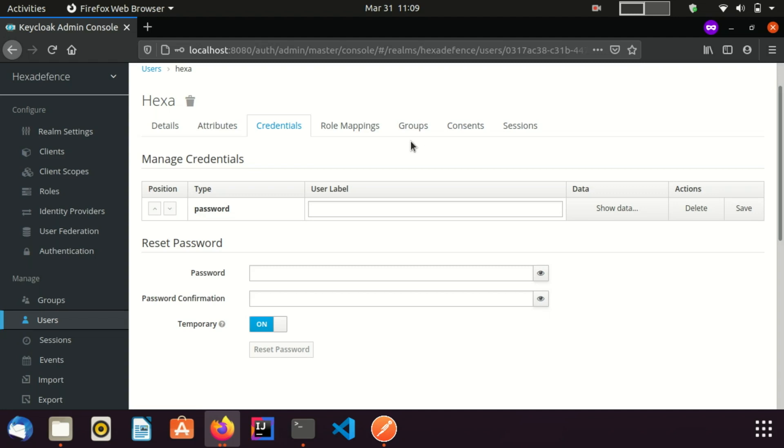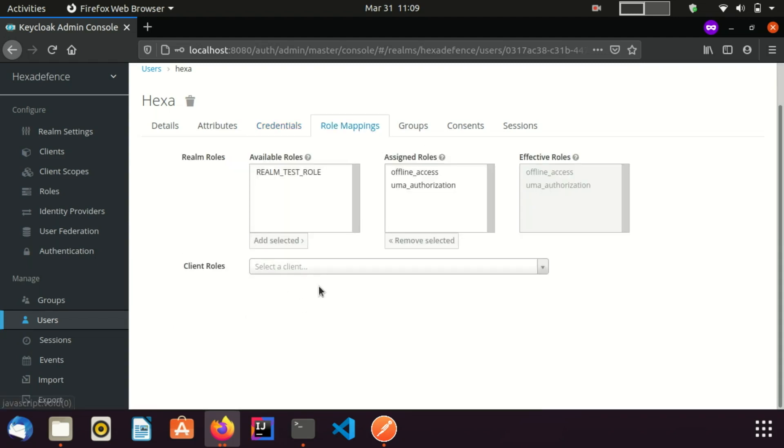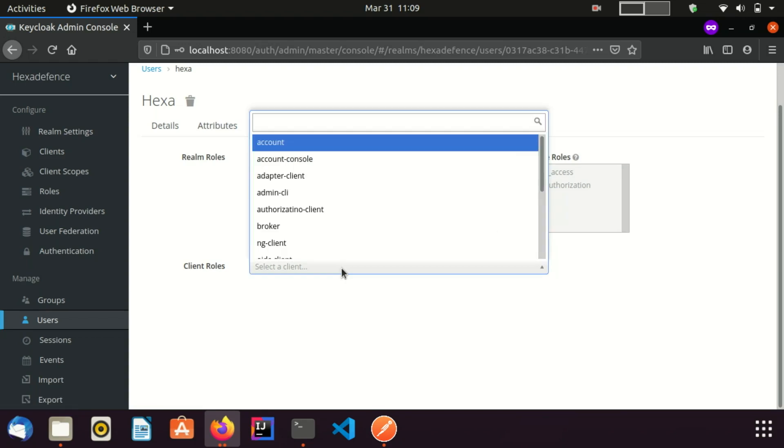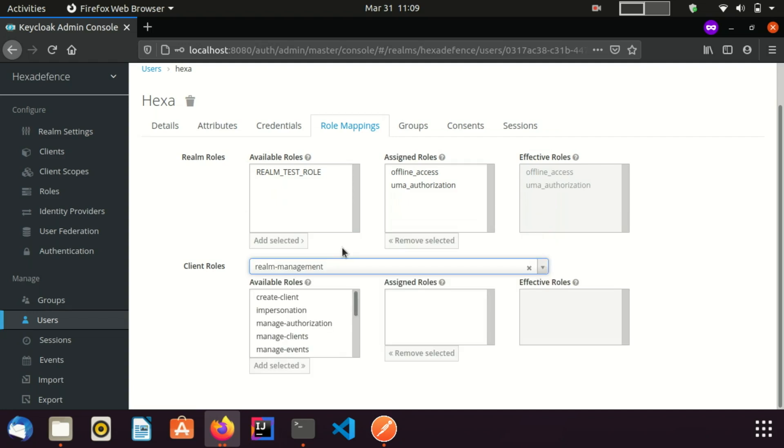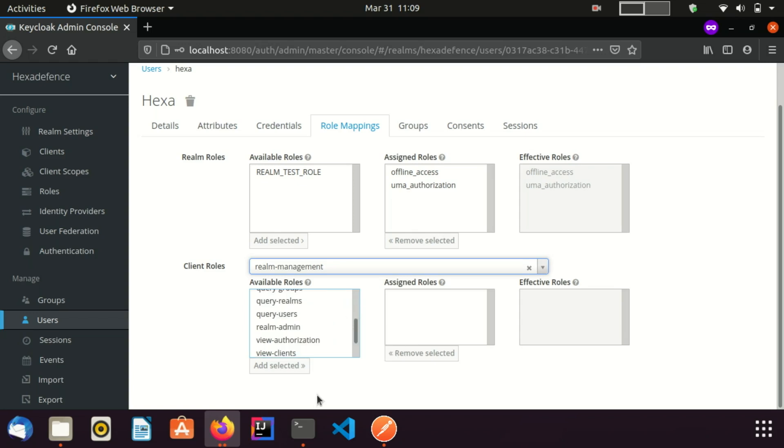For that, I am going to the role mapping tab. Here I select the realm management client. Here you can see many roles are available on the left side. I provide the realm admin role to this user.